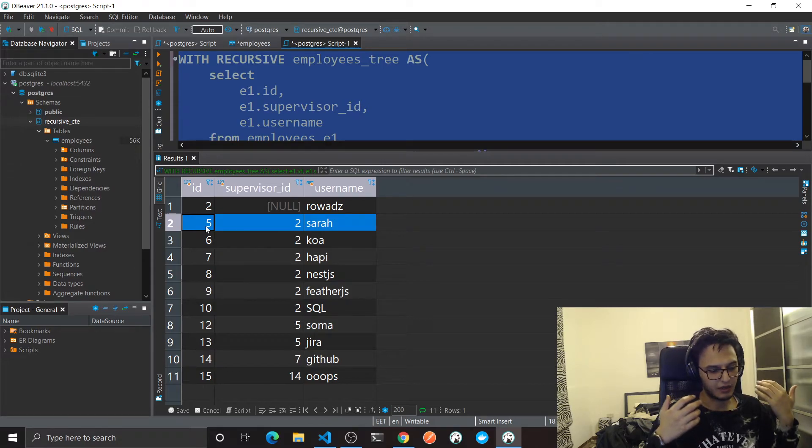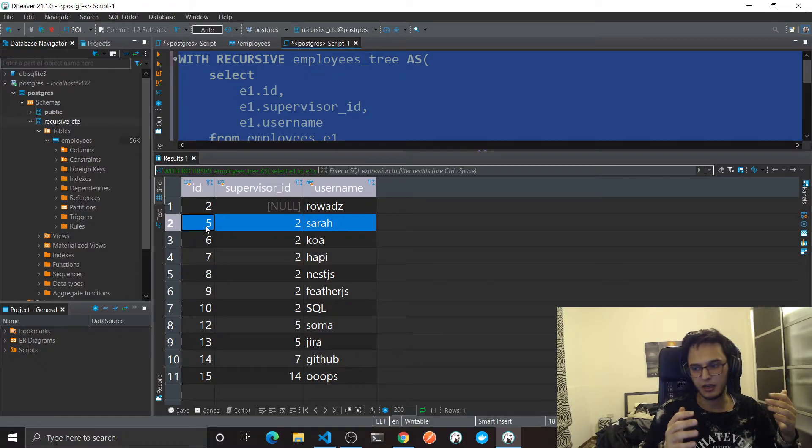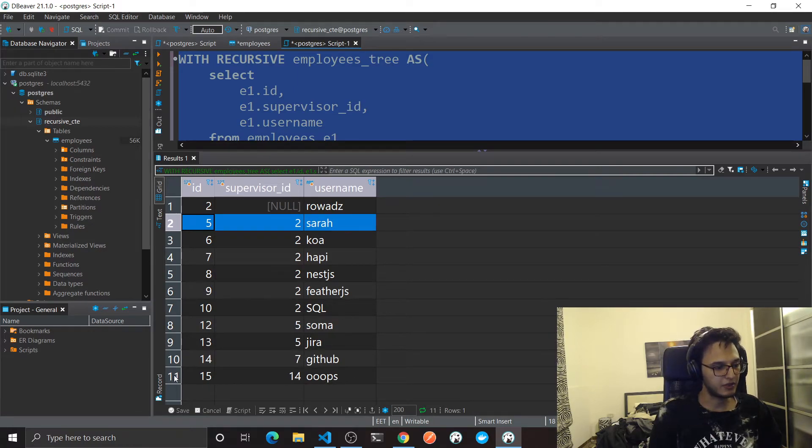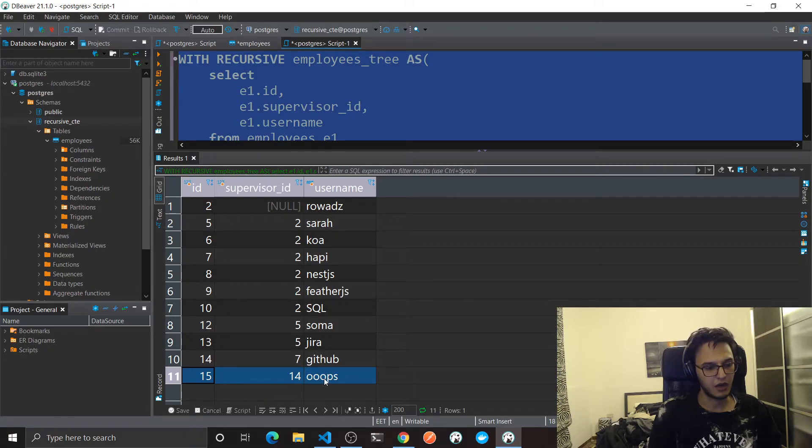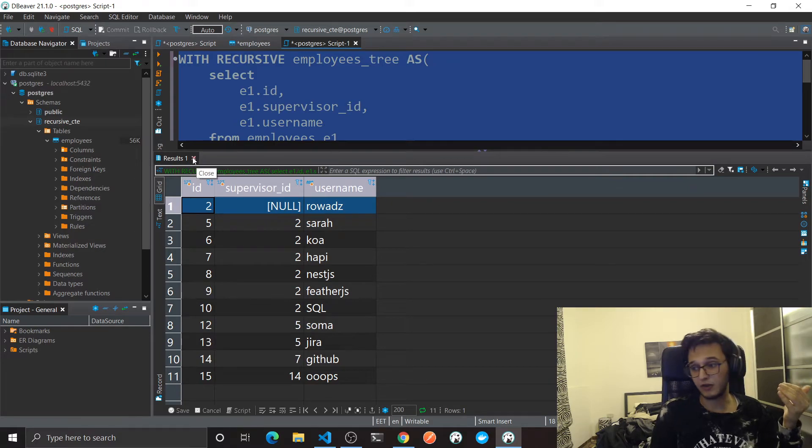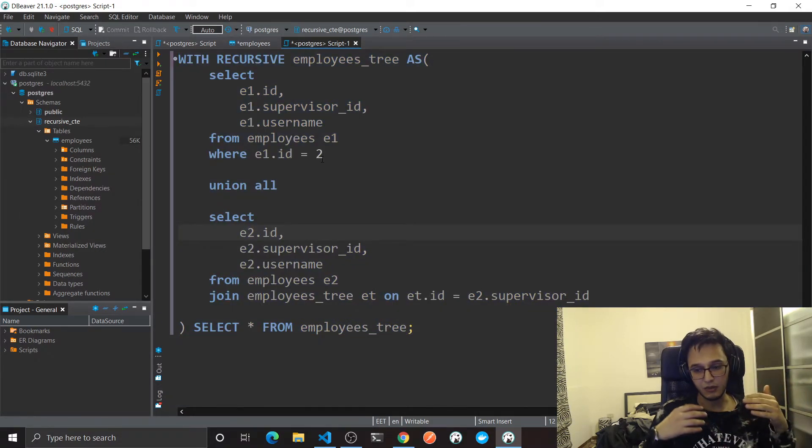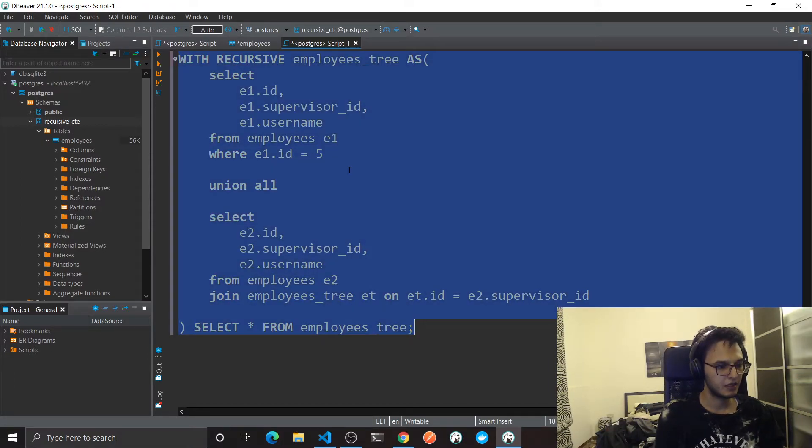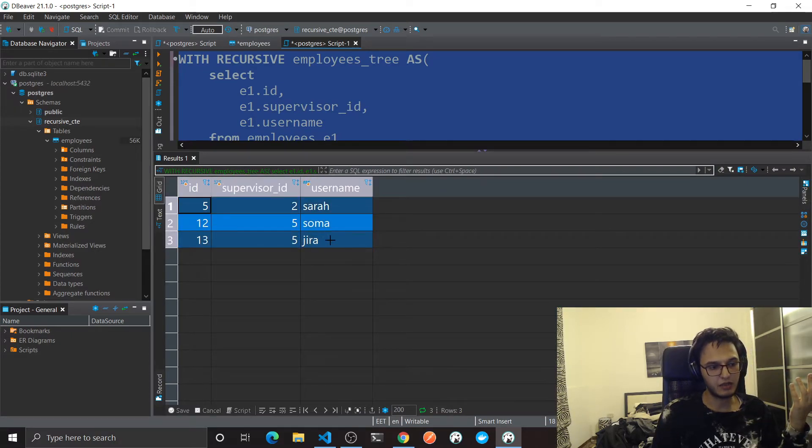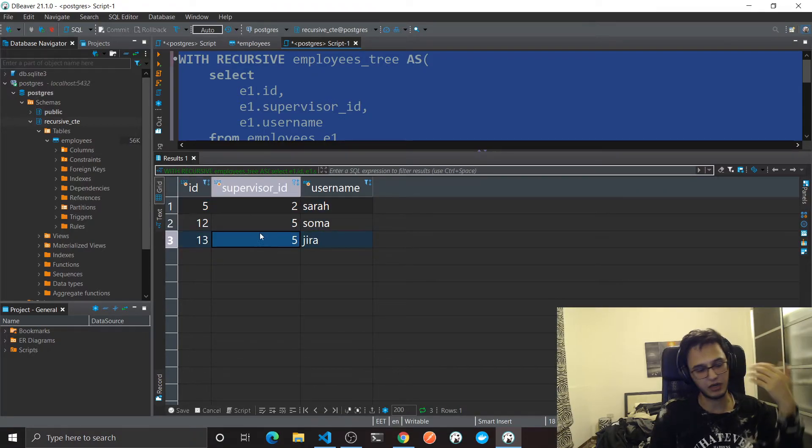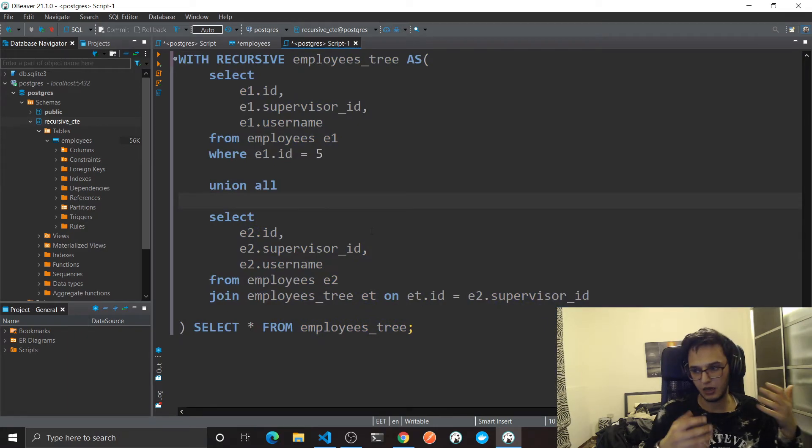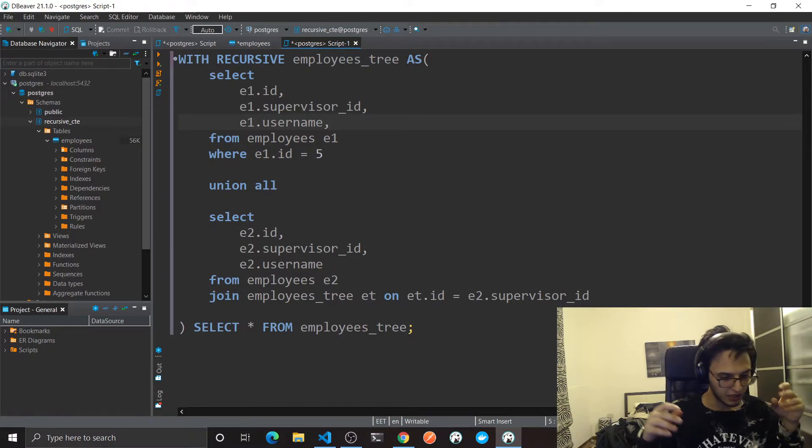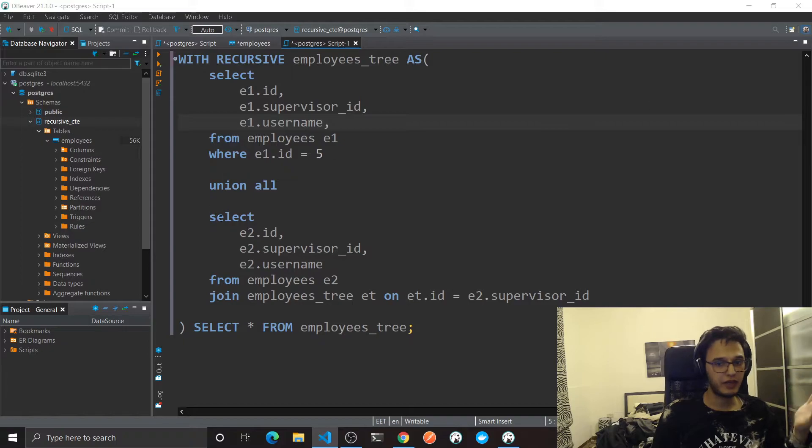But I think we have some sort of missing information here. Maybe I need to know the level for each employee in the tree. Like for this guy, what is the level for this guy? How this guy relates to the first supervisor? I think that's very important information. But before this, if you want to get the whole tree for any other supervisor just change the id here. And here we got the tree for Sara. These two employees actually report to Sara, which means our query is valid.